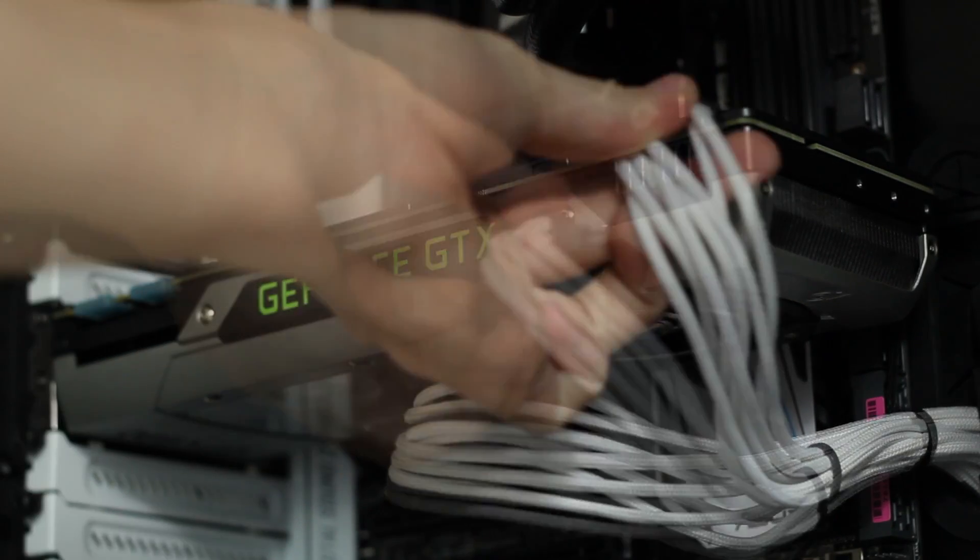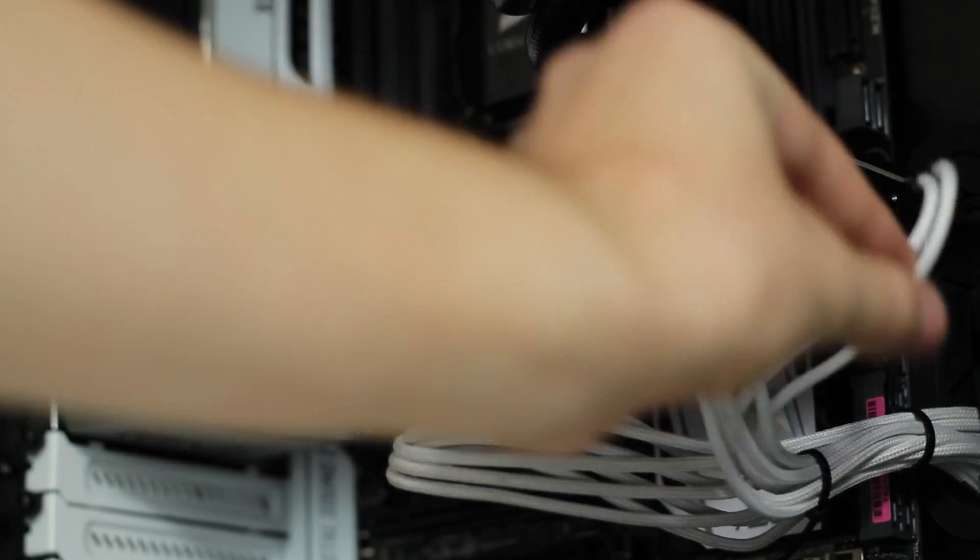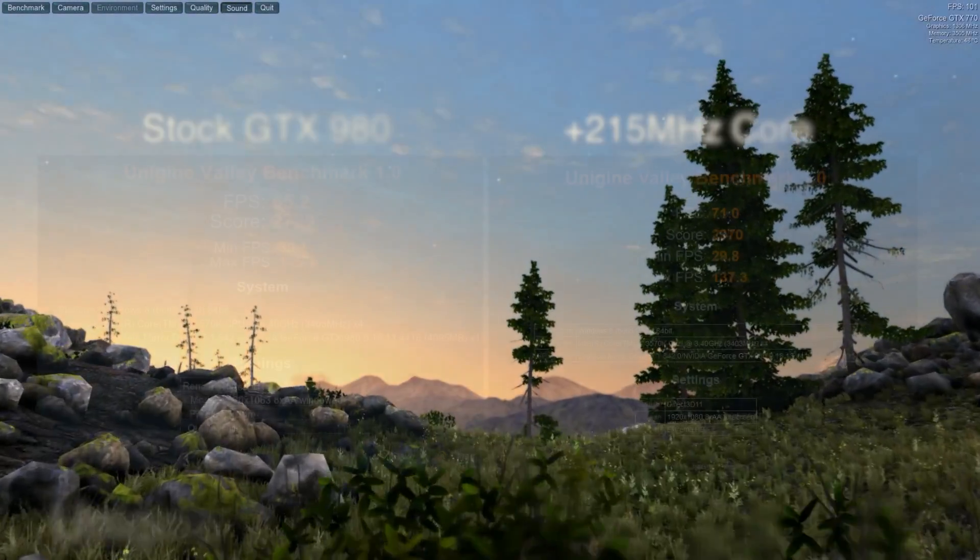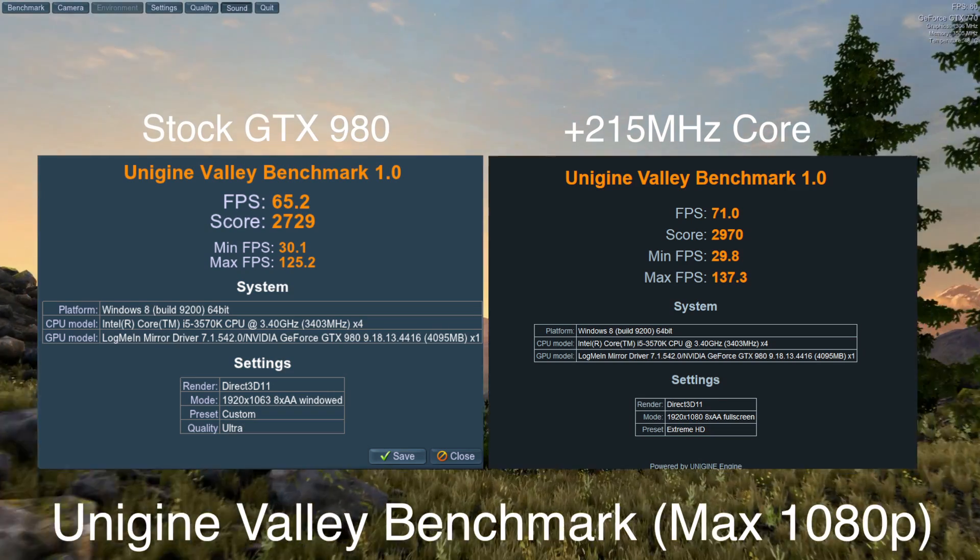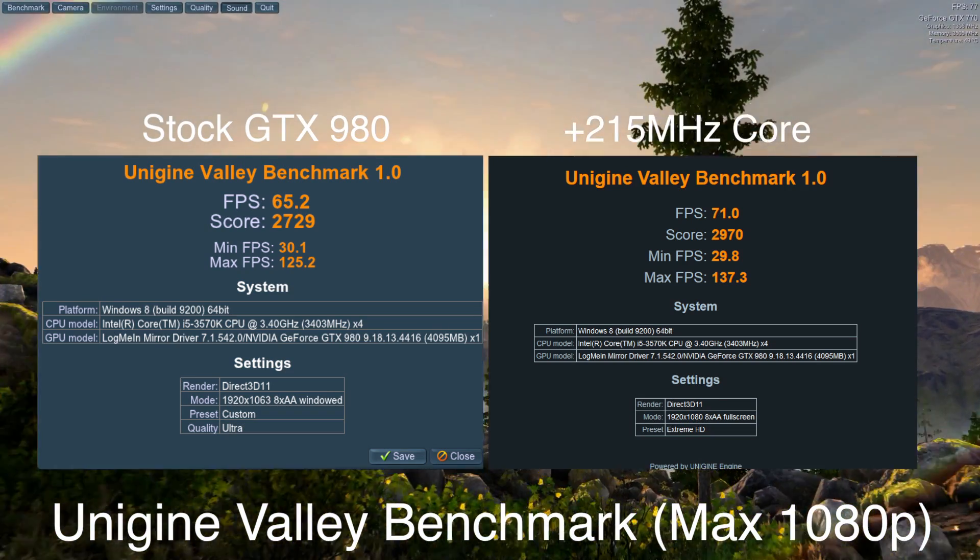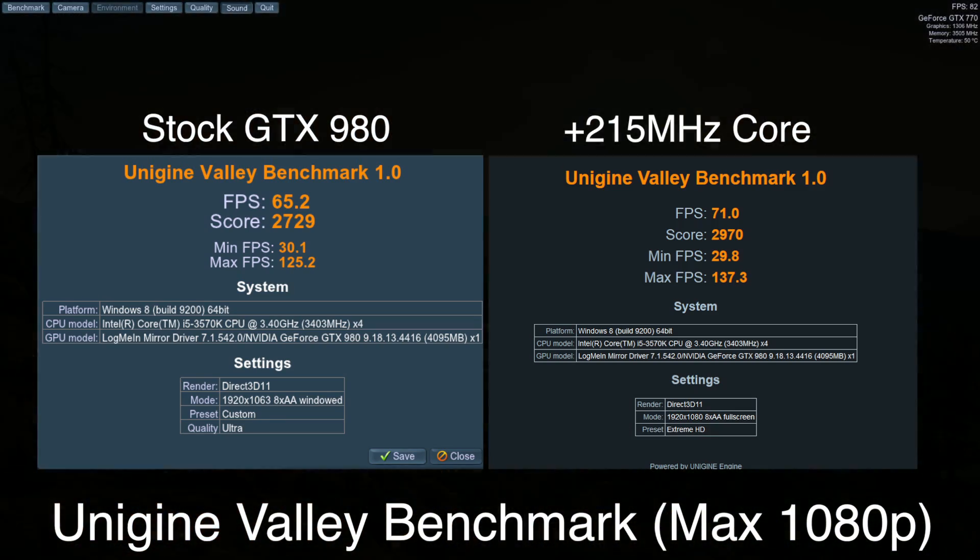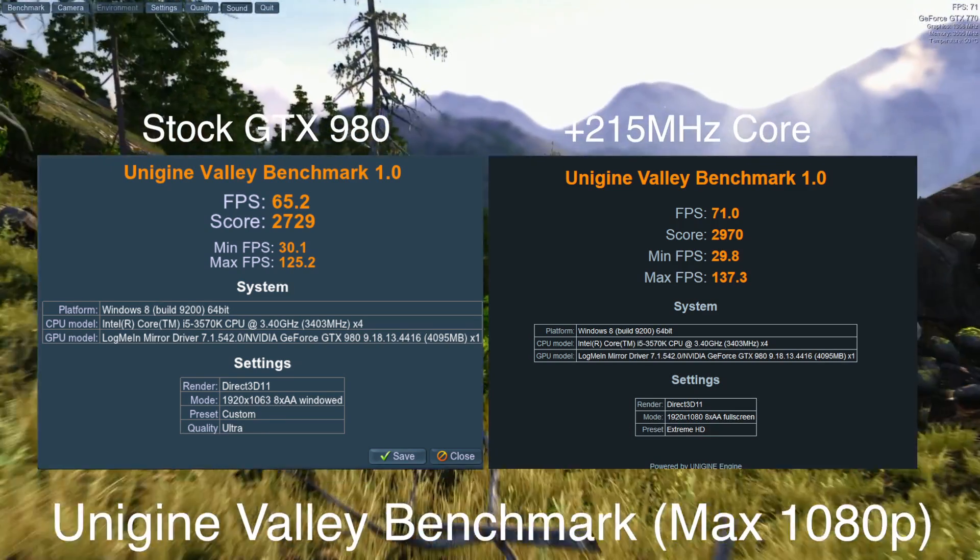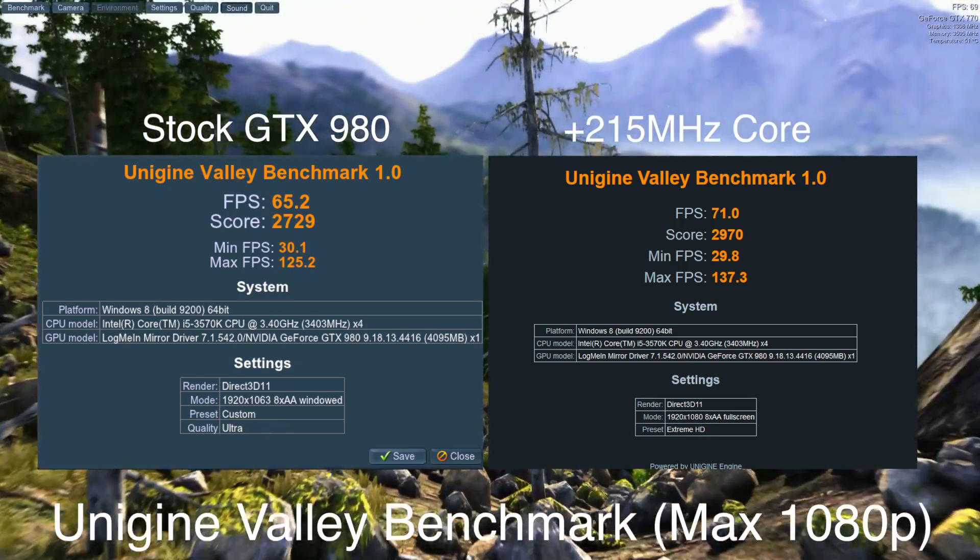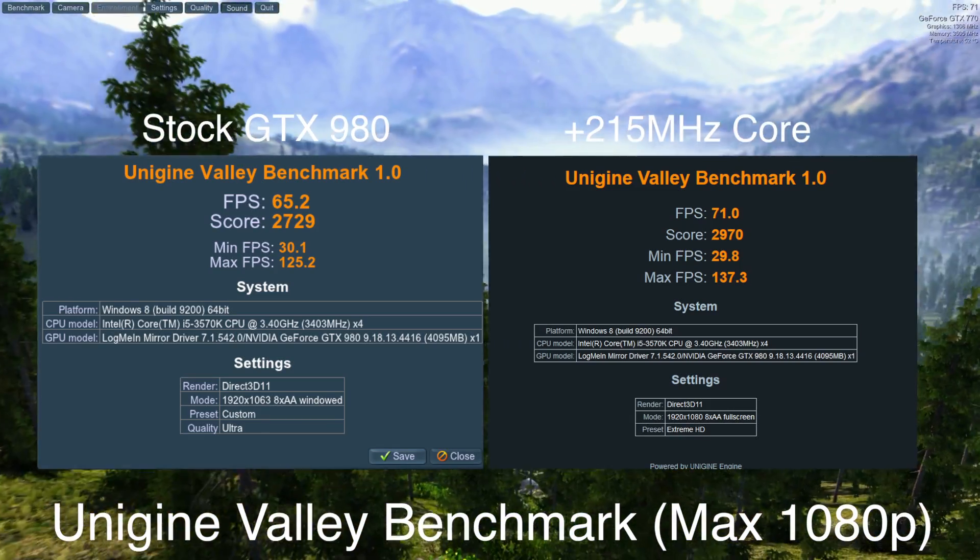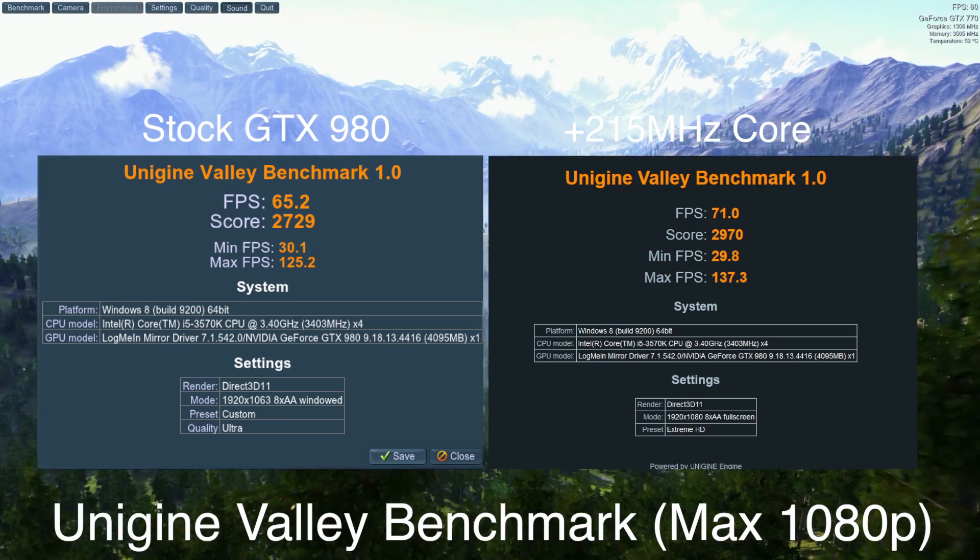For my first benchmark, I used Unigine's Valley benchmark. For the stock GTX 980, we got an FPS score of 65.2 with a score of 7229. When I overclocked 215 megahertz on the core, the FPS increased to 71 on average and the score increased to 2970.